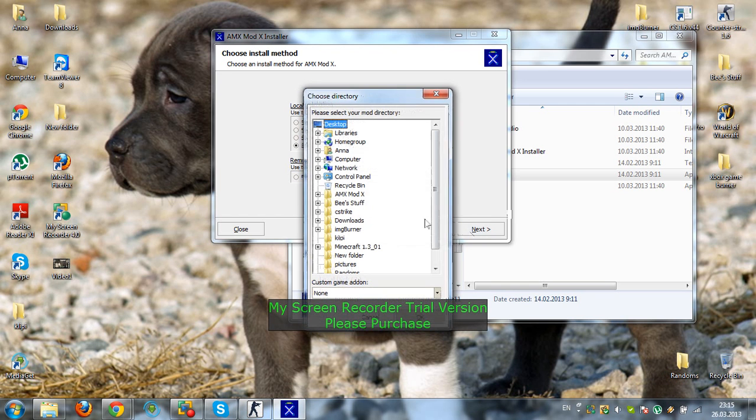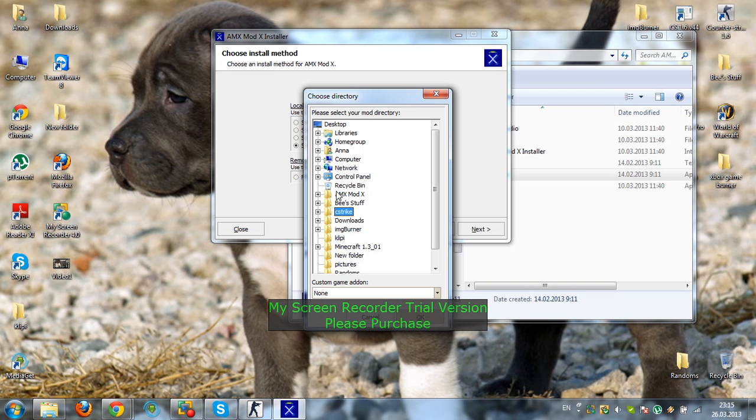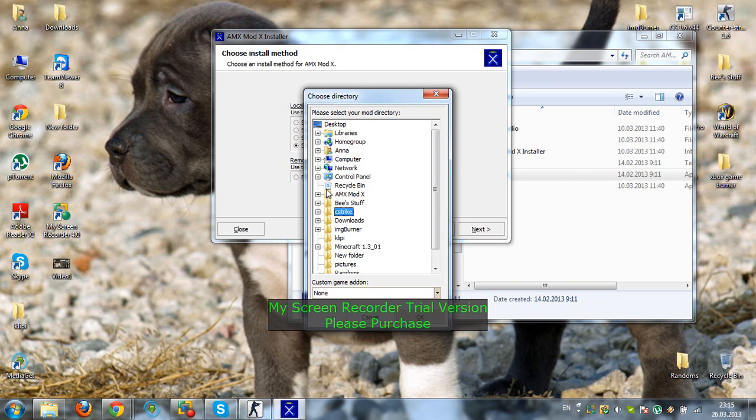that, click Next, and you find your Counter-Strike 1.6 dedicated server main directory, which is HLDS